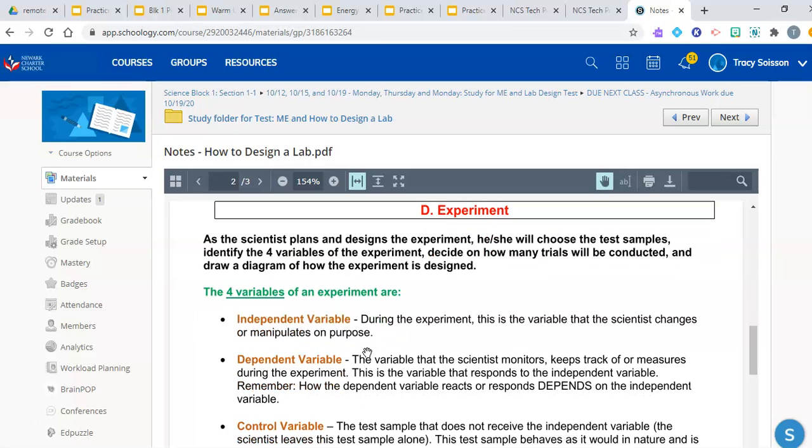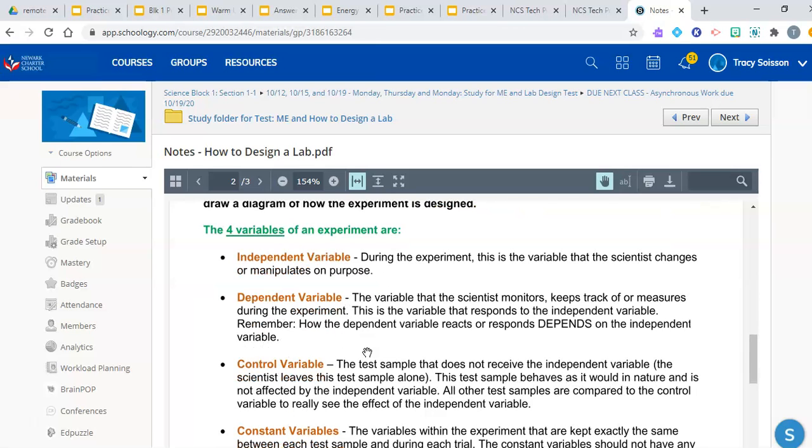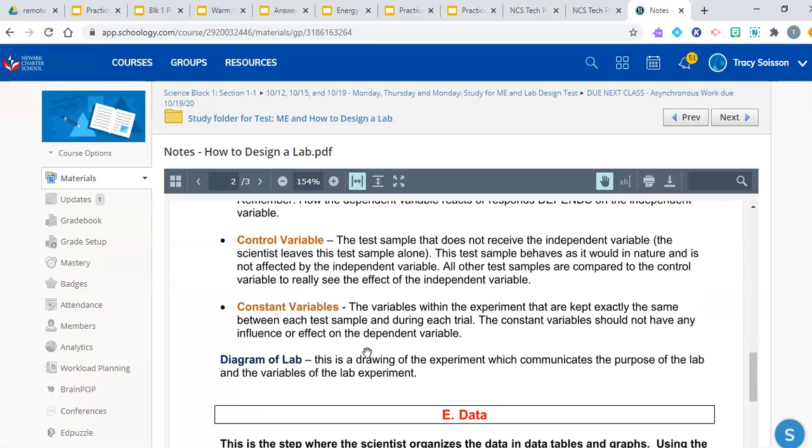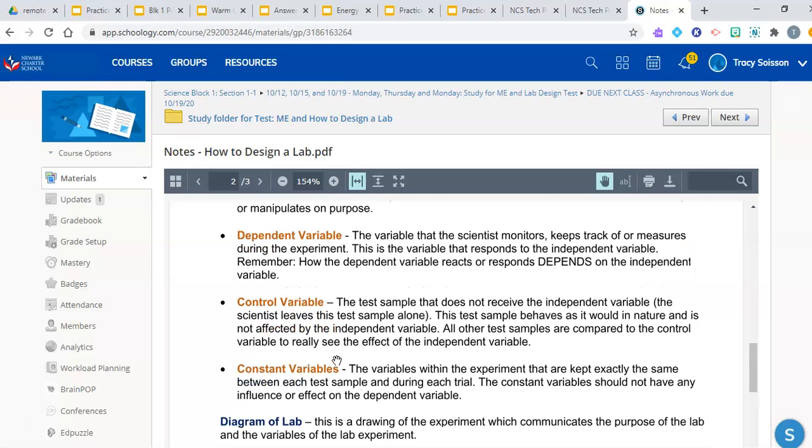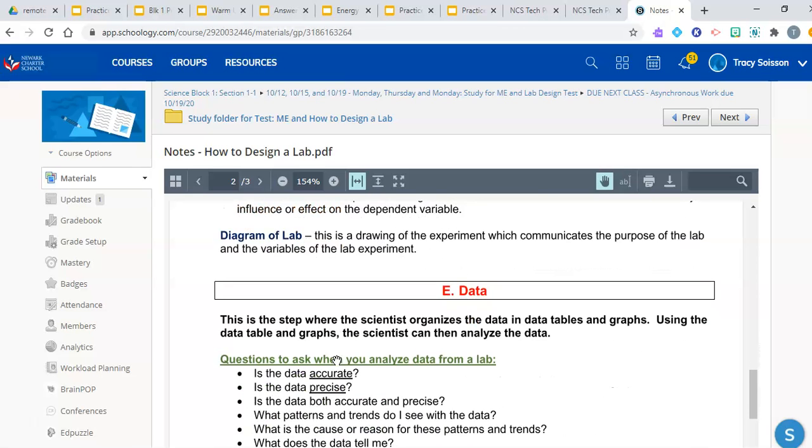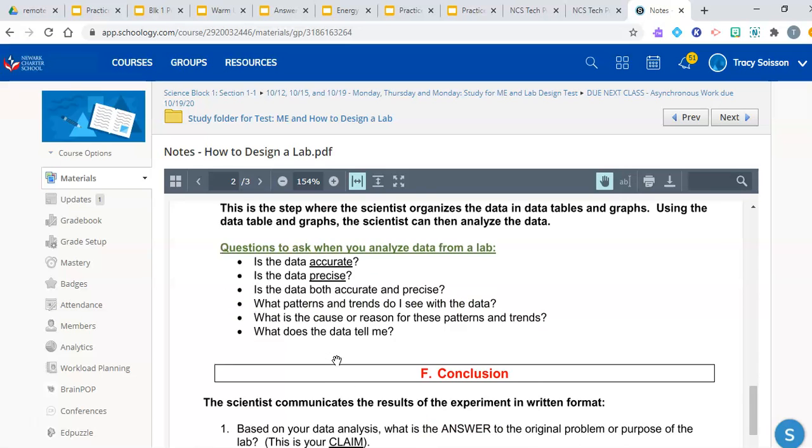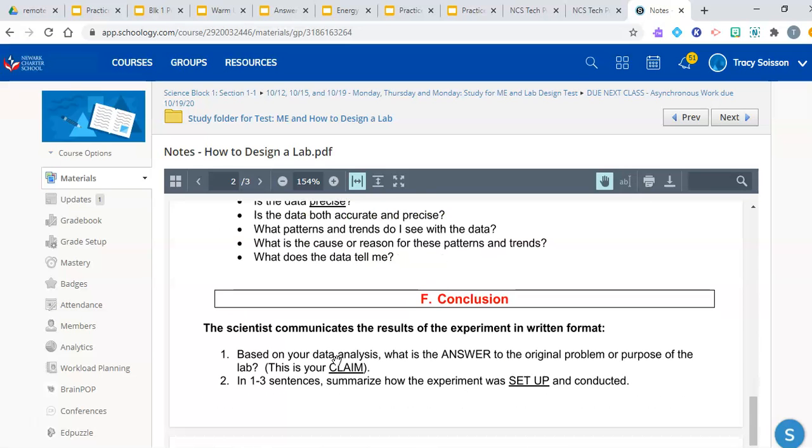When you look at the experiment and how it is designed and set up, what equipment is used, how many trials did the scientists conduct, who or what were the test samples during the lab, what was the independent variable, what was the dependent variable, what was the control variable, what were the constant variables. This is why we had you draw diagrams for labs, because when you draw diagrams for the lab, it's forcing you to remember and think about the important variables in an experiment. Data is when you design data tables and graphs, and then the conclusion is when you answer your original problem or purpose.